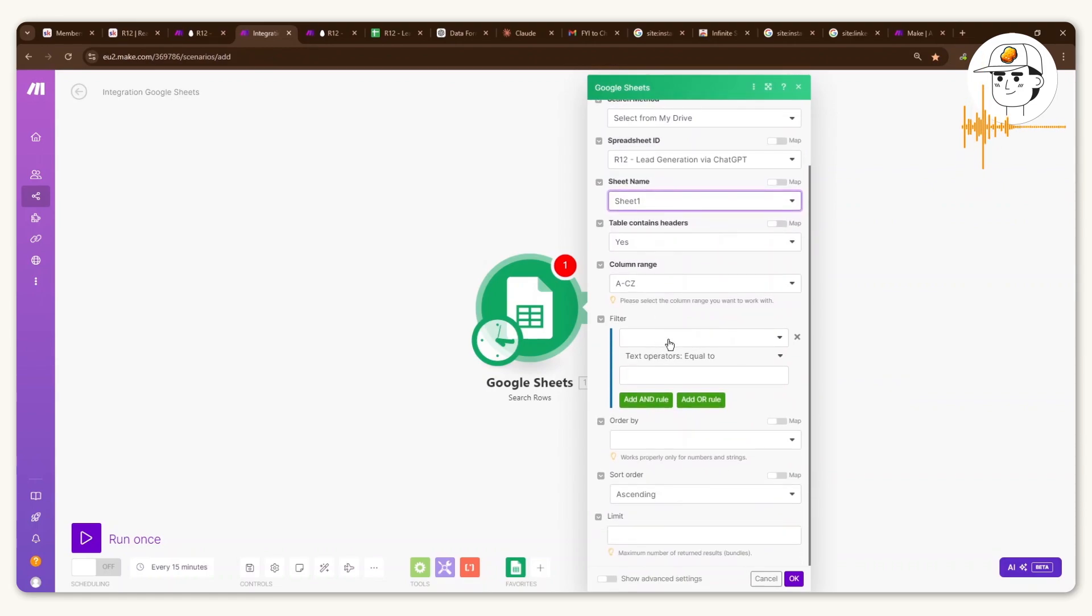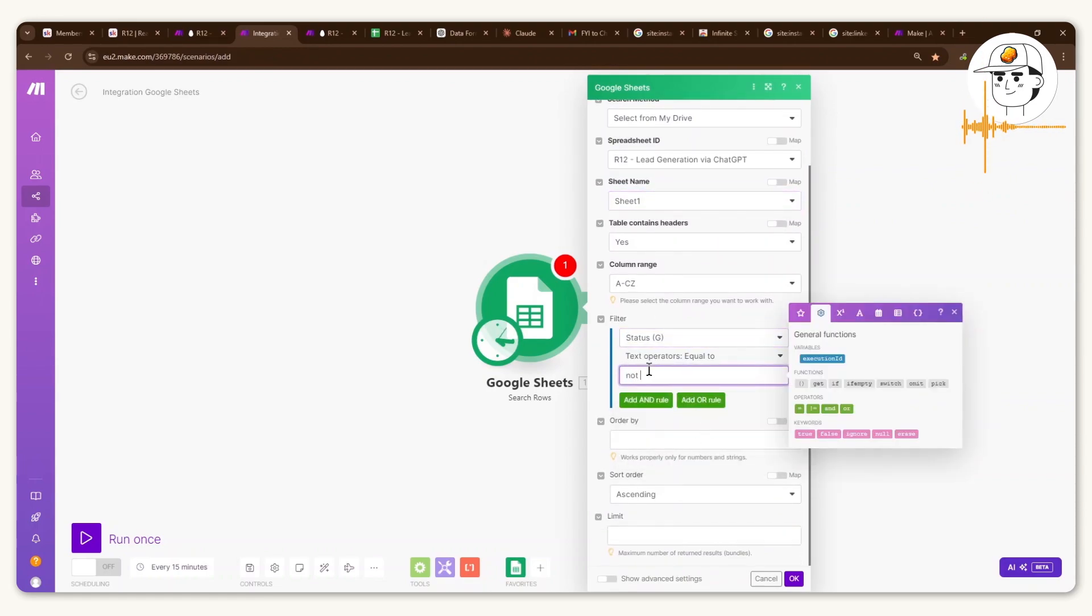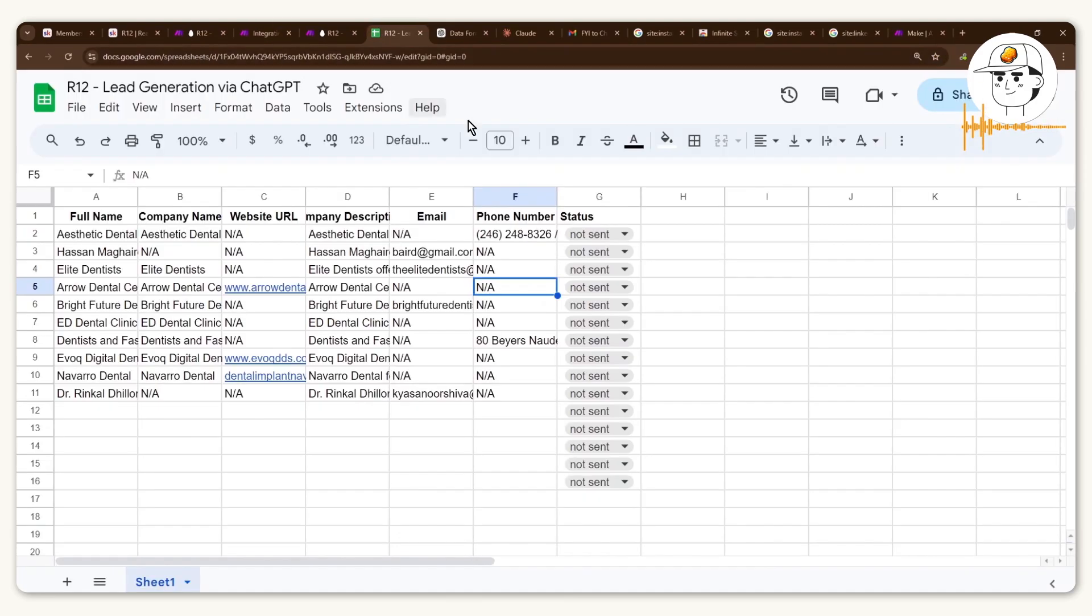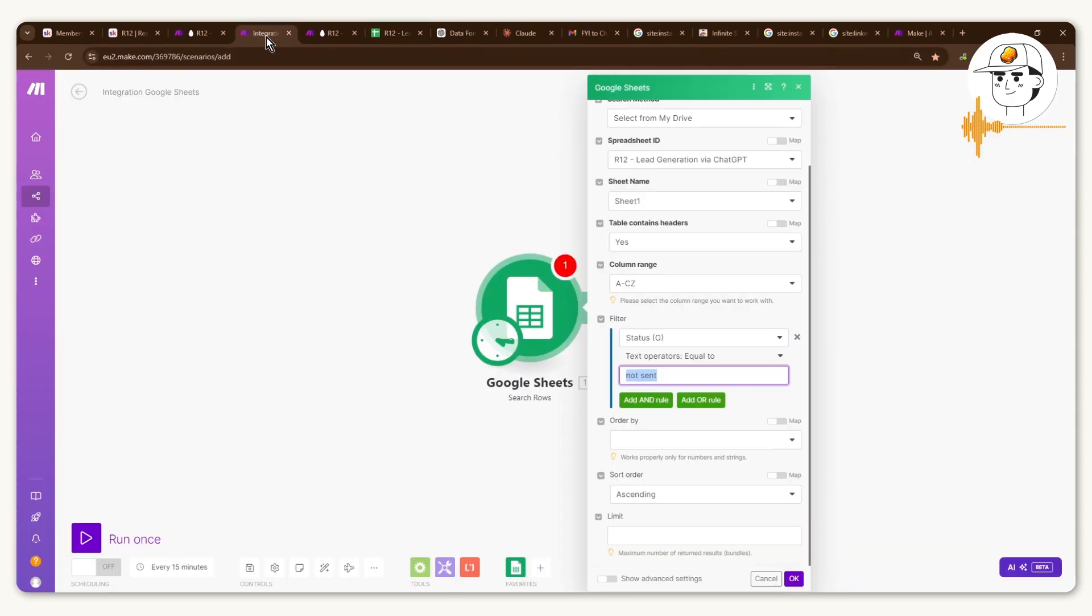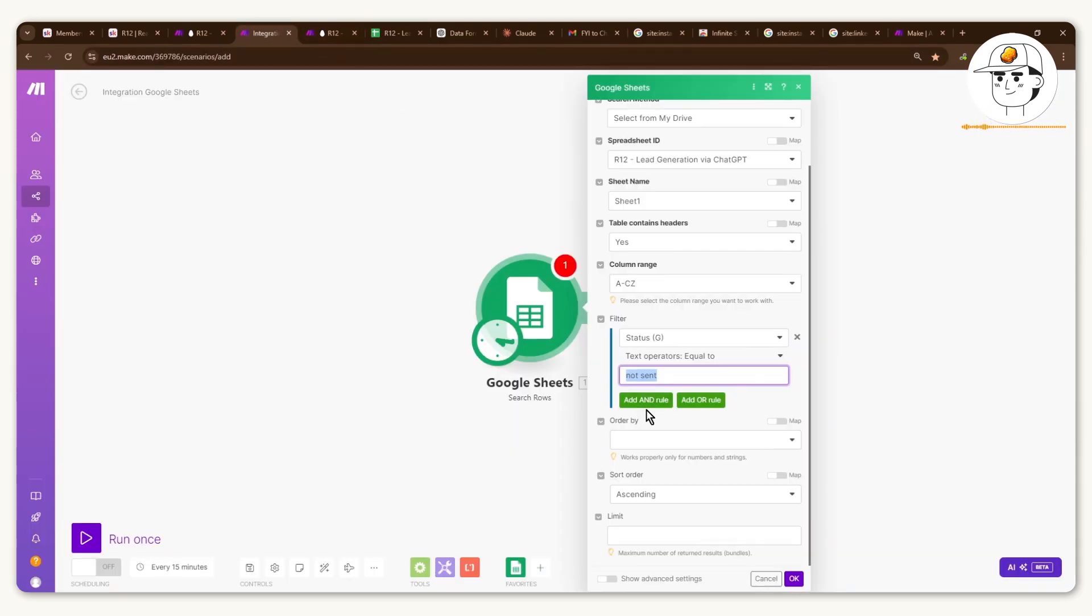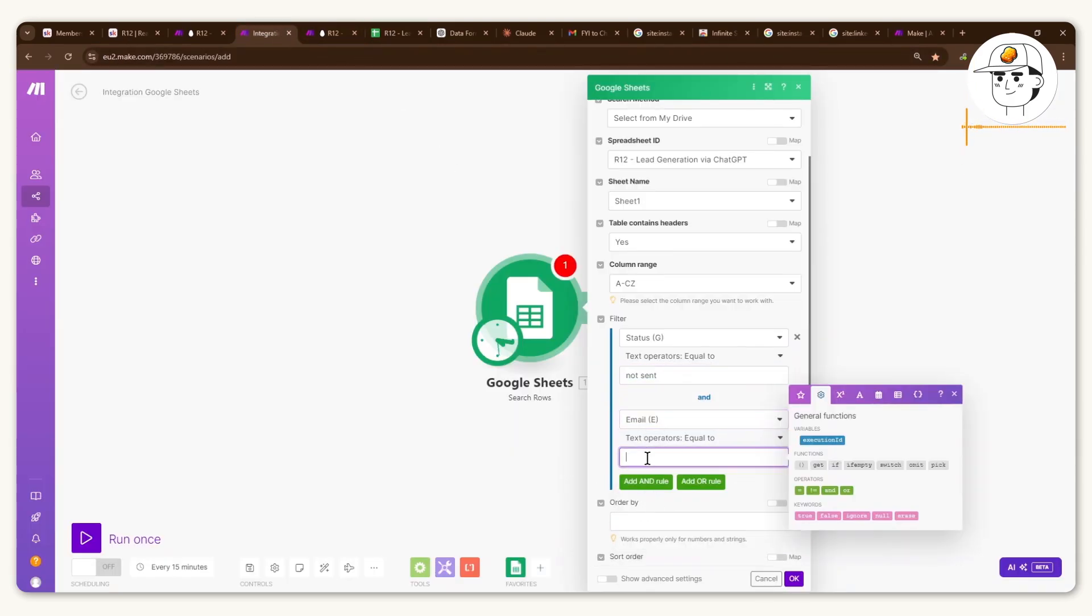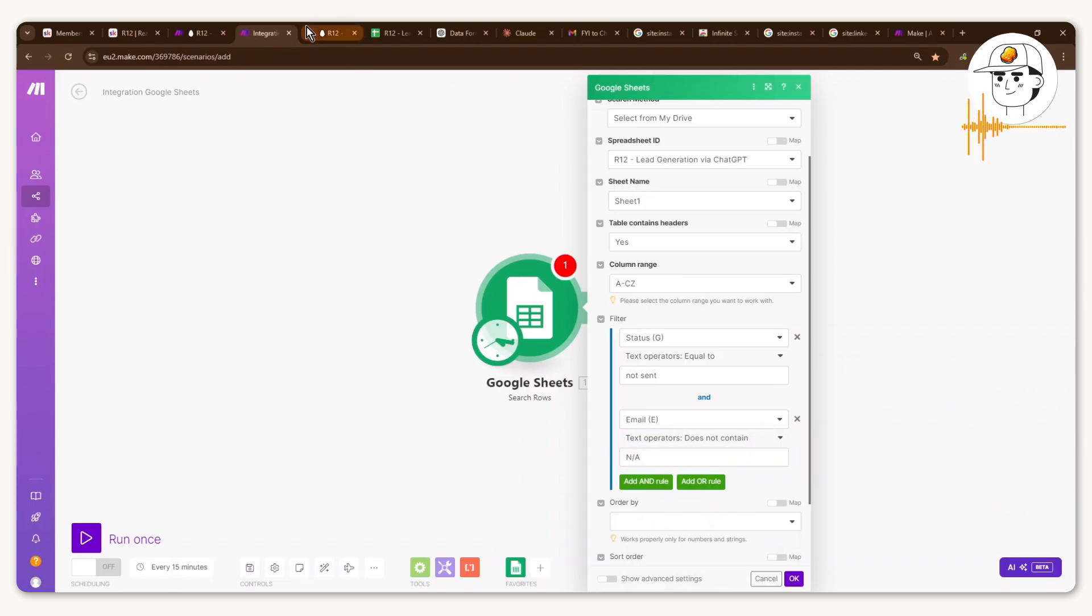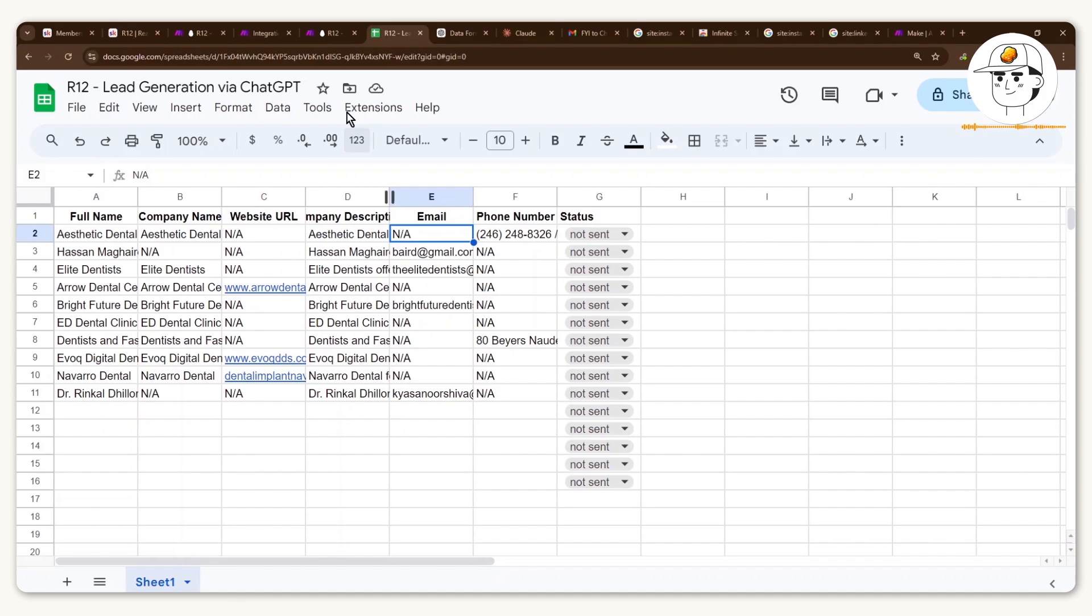And then you would want to filter it for status, which is not sent and pay attention to the capitalization here as well as the spacing. So it needs to match exactly what you have here or else it's not going to work. And then add an end rule and select email does not contain NA.